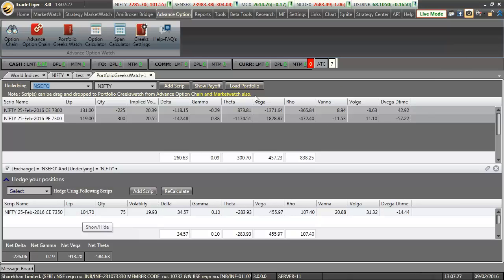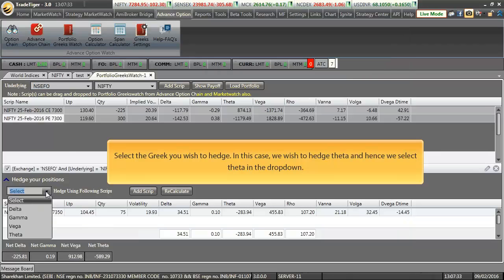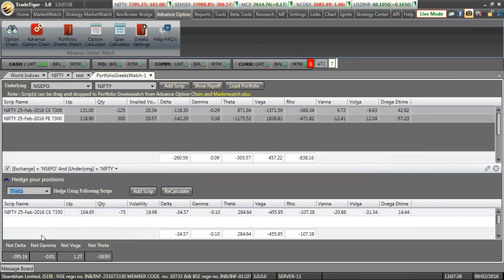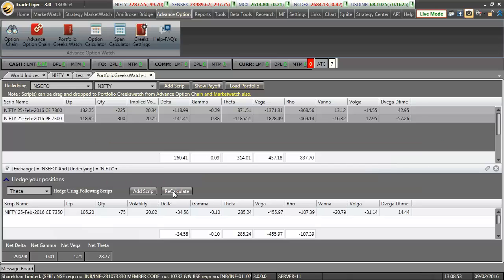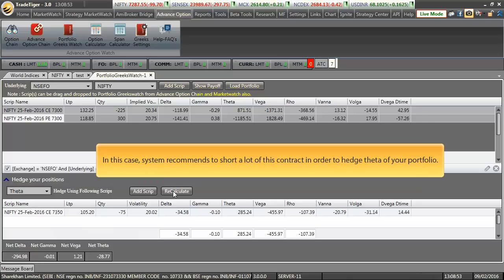Once I have added a contract, select the factor which you want to hedge. Now in this case, since we are trying to hedge theta, let us select theta and click on the recalculate button. Here it is. As soon as we select the Greek to be hedged, the system automatically does the calculations and comes out with a recommendation. In this case, the system recommends to short one lot of this contract in order to hedge theta of our current portfolio.